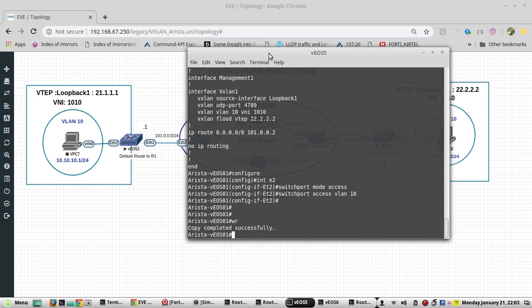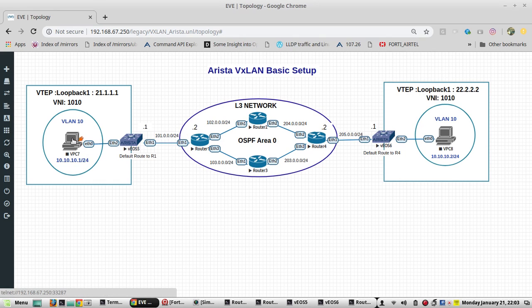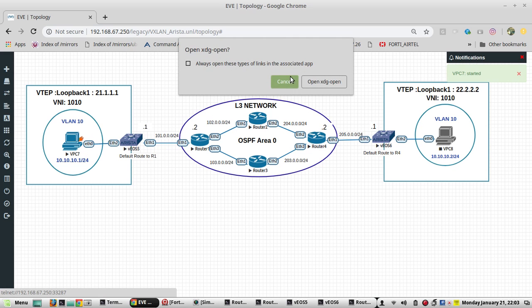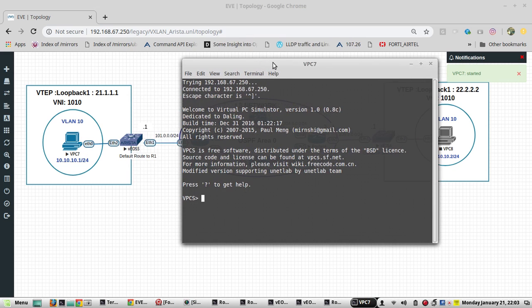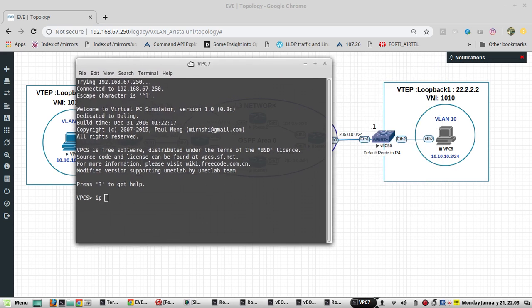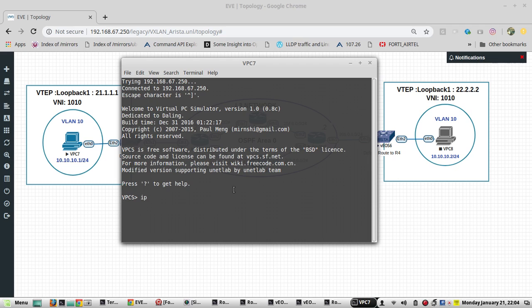Here the configuration is completed. We will start the host. We will configure only IP here. We don't need to configure the gateway since both are going to be in the same VLAN. This machine is going to be 10.10.10.1 slash 24.